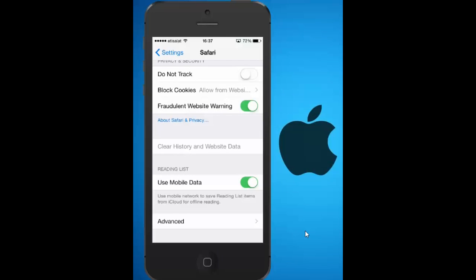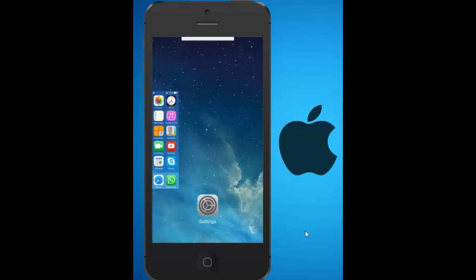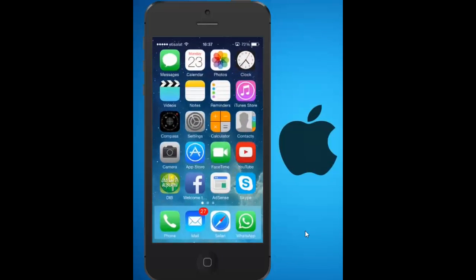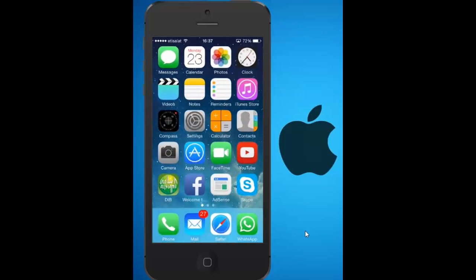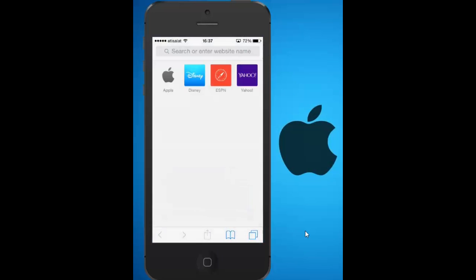Now let me go to the main screen again and open Safari. You can see that the websites that were saved, which you used to visit frequently, are removed from the main screen of Safari.